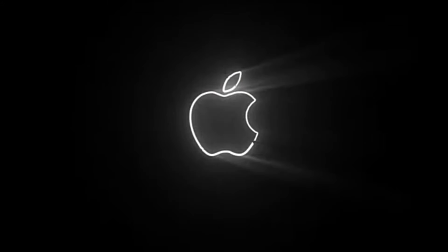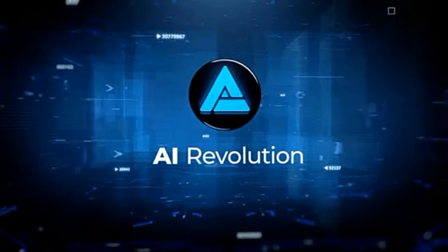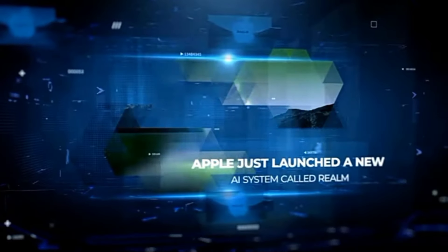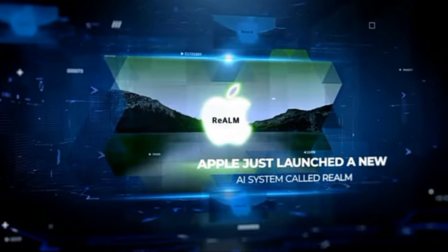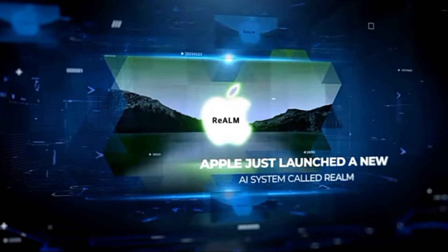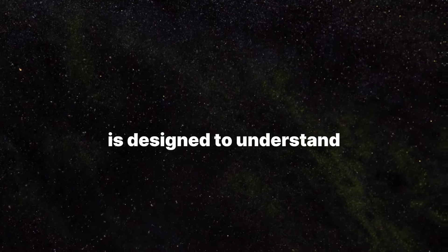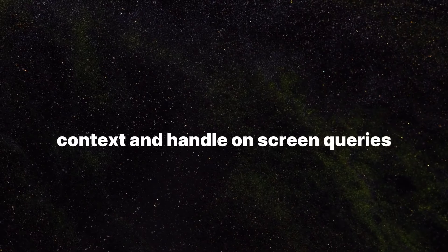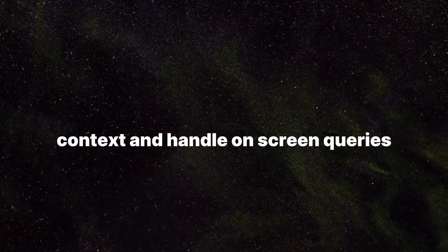Apple is going far beyond and prioritizing software development, not just by enhancing its iOS features, but also by taking a sleek dive into artificial intelligence. Apple's latest AI innovation, Realm - Reference Resolution as Language Modeling - is designed to understand context and handle on-screen queries.